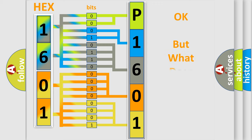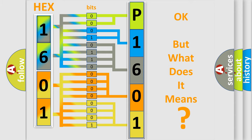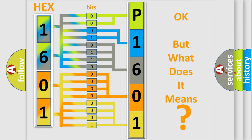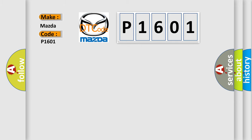The number itself does not make sense to us if we cannot assign information about what it actually expresses. So, what does the Diagnostic Trouble Code P1601 interpret specifically for Mazda car manufacturers?